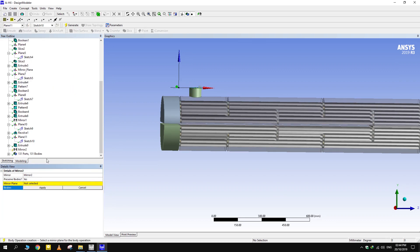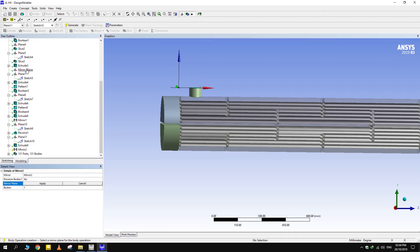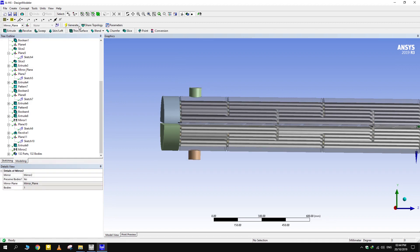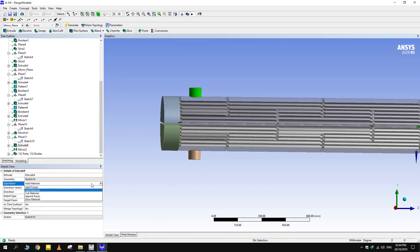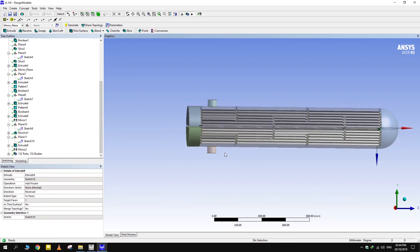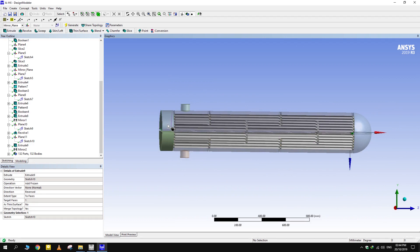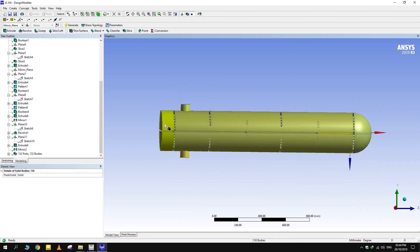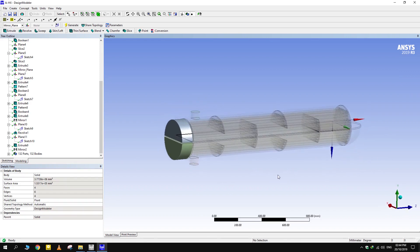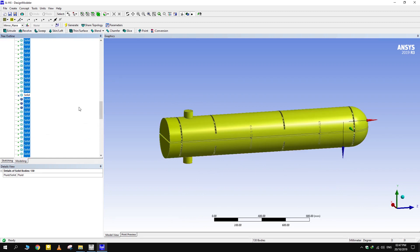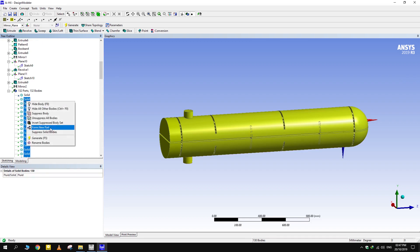Mirror this body to create a shell exit. Select all the bodies and define them as liquid. In the end, select all the bodies and make a new part.